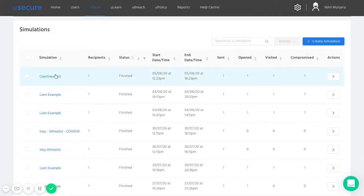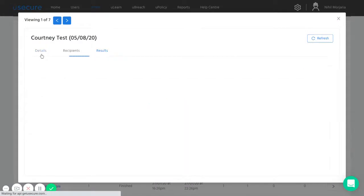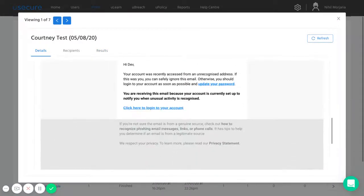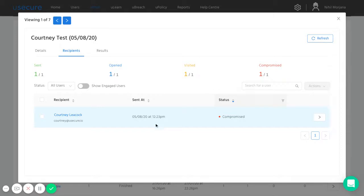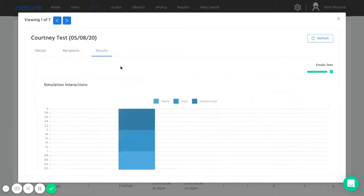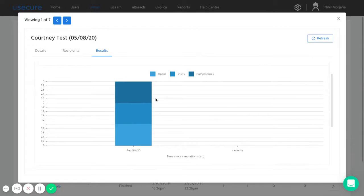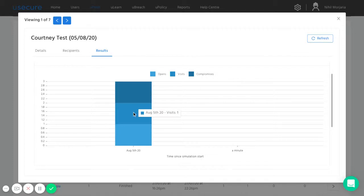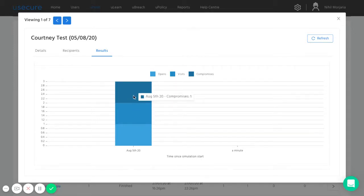If I just use the example, you then get a report to show you what was sent out, who it was that engaged with that phishing campaign. You can see it was Courtney that compromised information at 12:23 on the 5th of August. You also get a report here to show you how long it took him. Before it got to a minute after simulation start, there was an open, a visit and a compromise. He opened the email, clicked on the link and gave away his password.